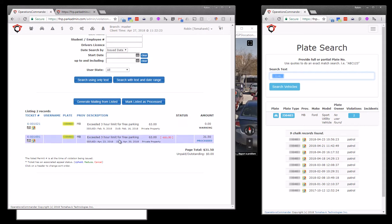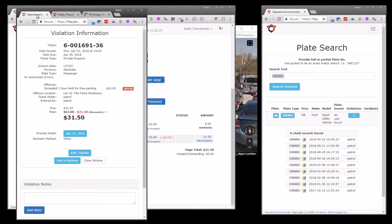And we can see here that the vehicle was issued a violation at 2 in the afternoon. So it was chalked earlier in the day at 11 o'clock, then three hours later, ticketed.